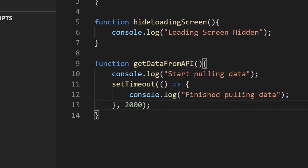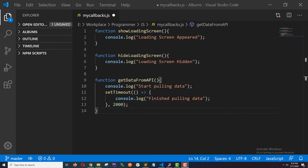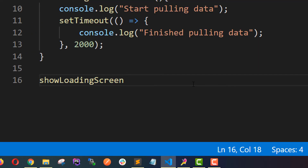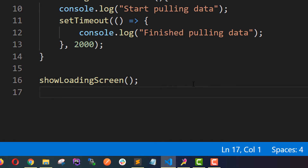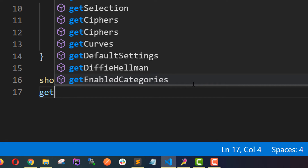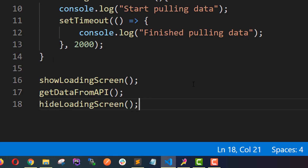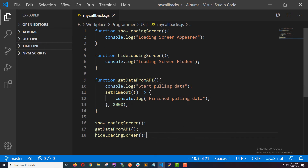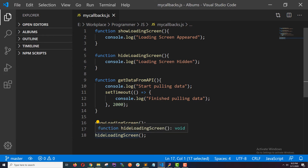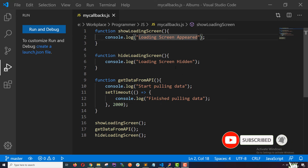Now this function is like a real API call because it takes some time to finish. Let's execute these functions in the order we want when the user clicks the button. First I need to execute showLoadingScreen, then getDataFromAPI, and third I need to hideLoadingScreen when the data is ready. I'll number the console logs to make it clear.